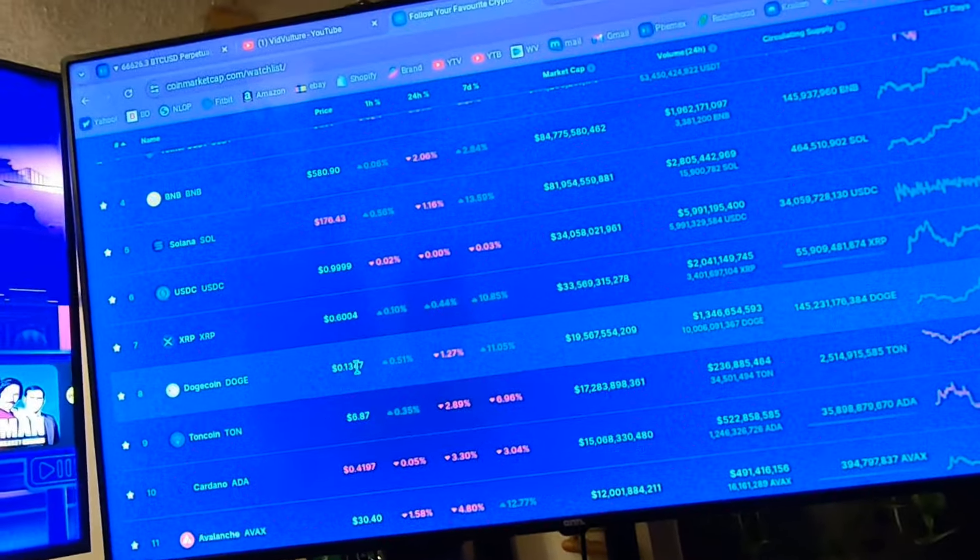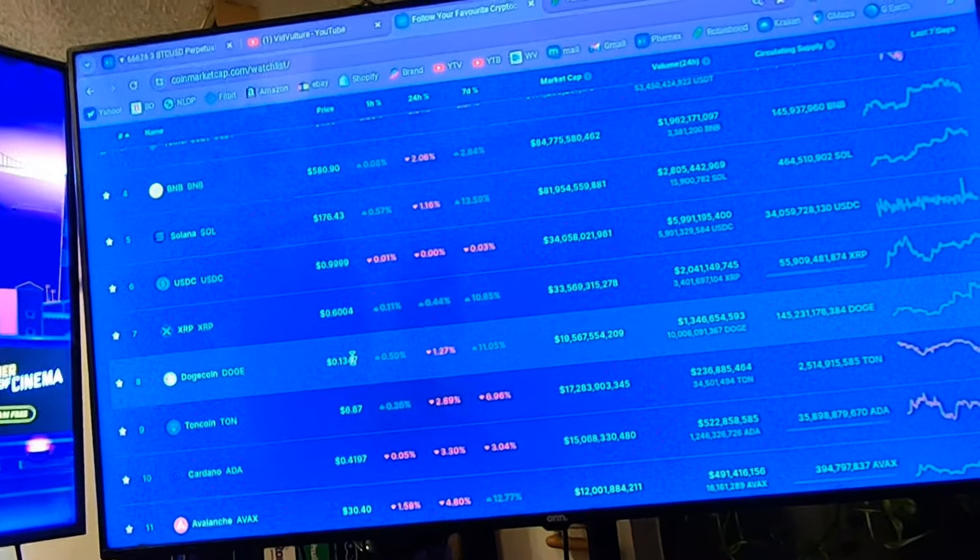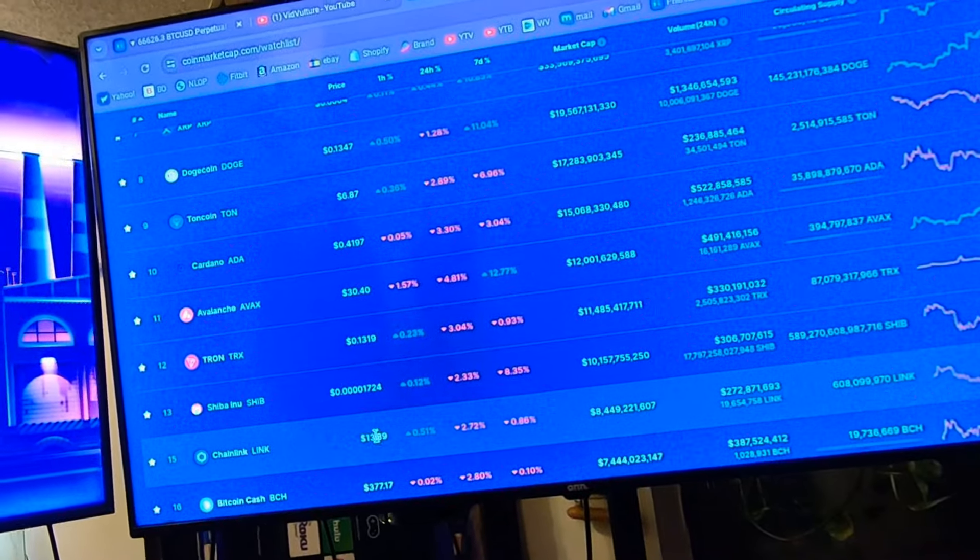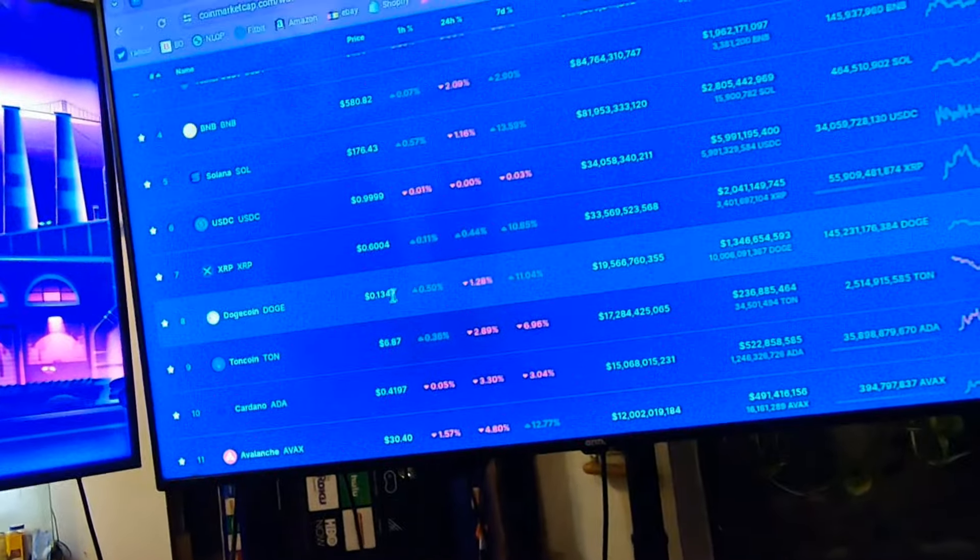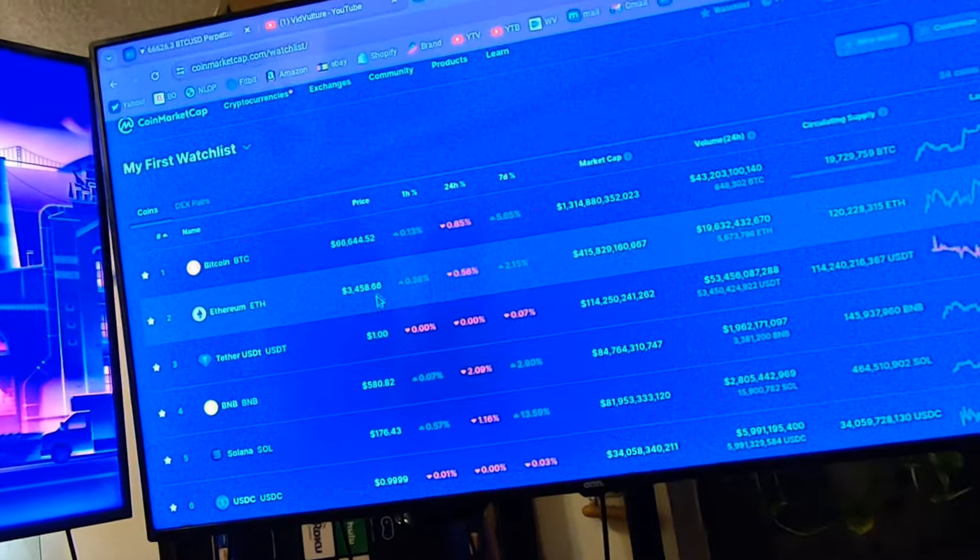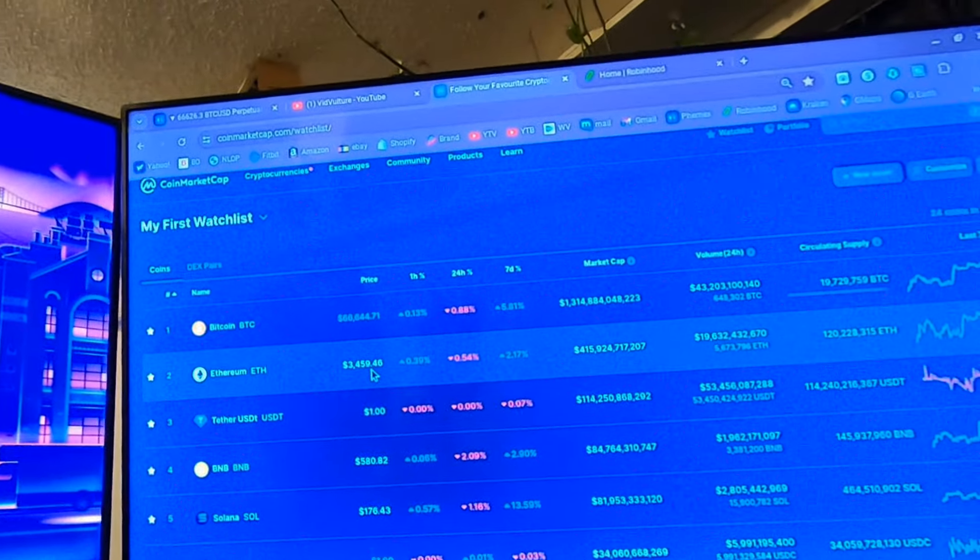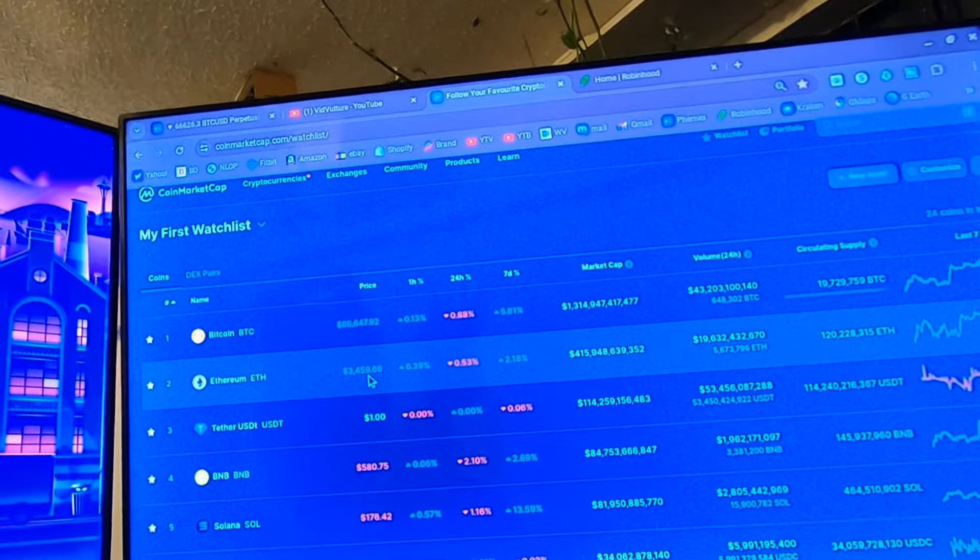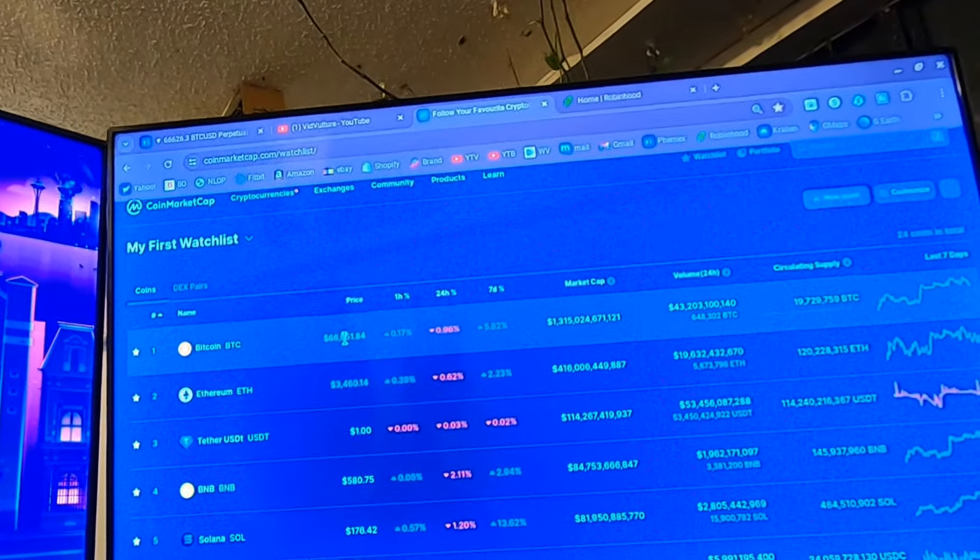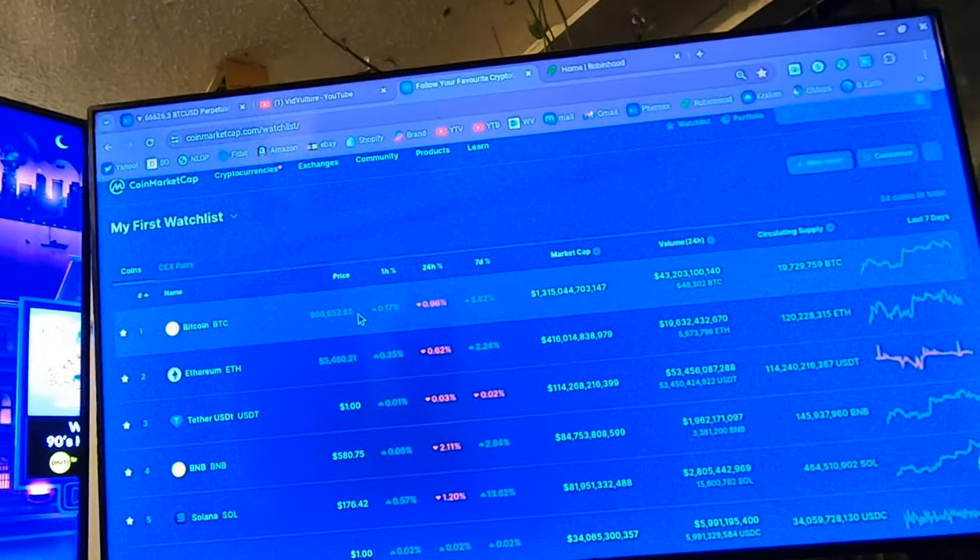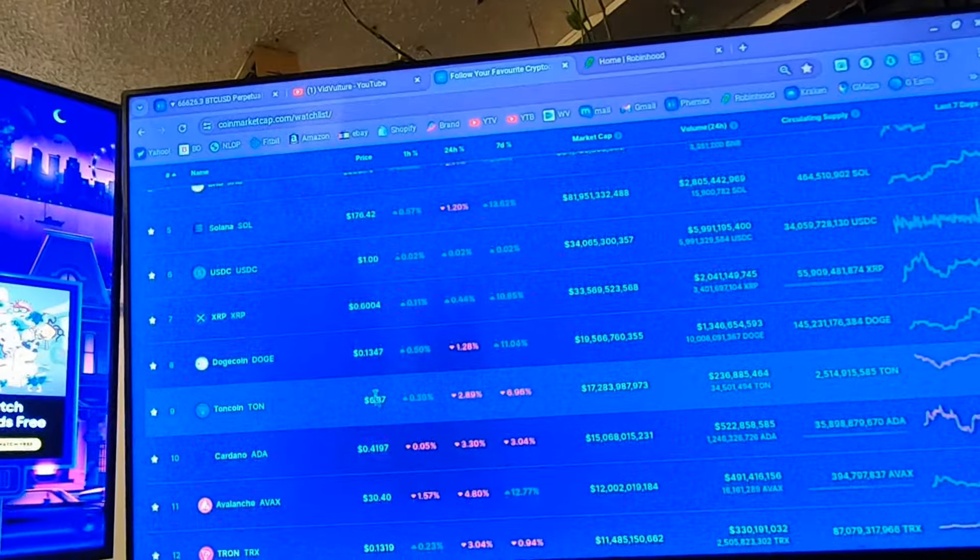Dogecoin is at 13 cents—I expect that to go to about $1. It's interesting how Dogecoin and Chainlink are kind of synced up right now: $13.89 for Chainlink, 13.47 cents for Dogecoin. Ethereum is at $3,459—I expect that to go to about $10,000. These might not make it all the way there, but it's something to watch. I expect Bitcoin to go to about $139,000.